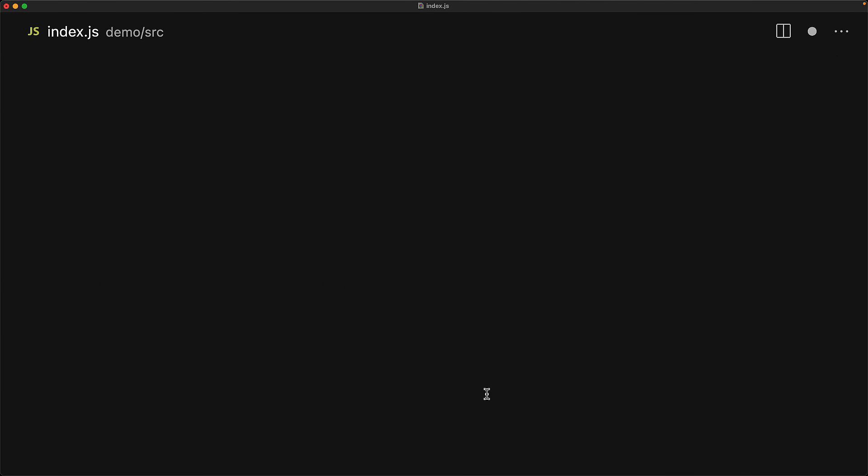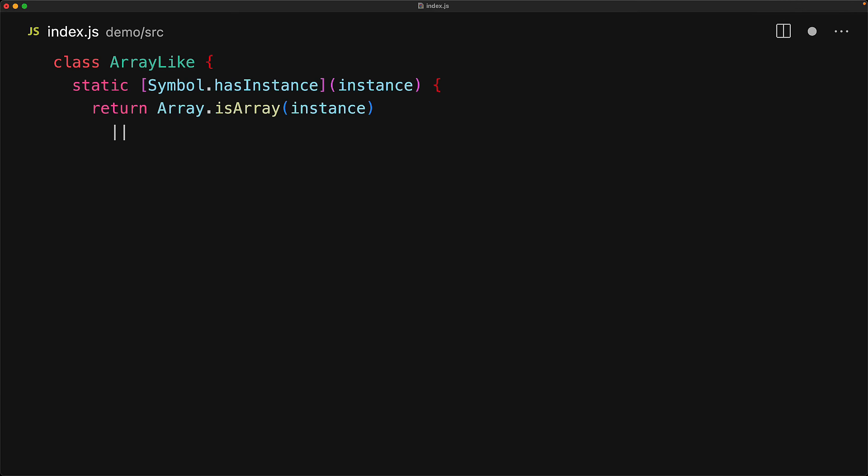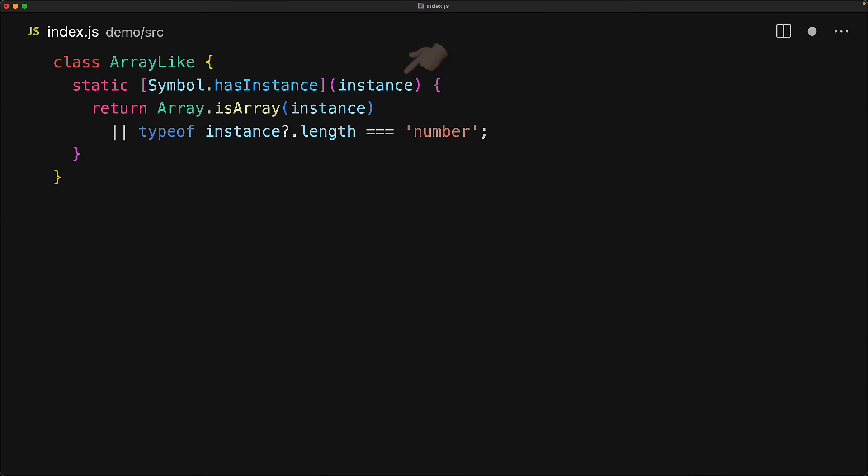In fact, let's override what the instanceof does for a custom class. We create this class called arrayLike, and then we add a static member for symbol.hasInstance, which will be a function that gets passed in an instance. And then we return true if that instance is an array, or it has a length property which is of type number.